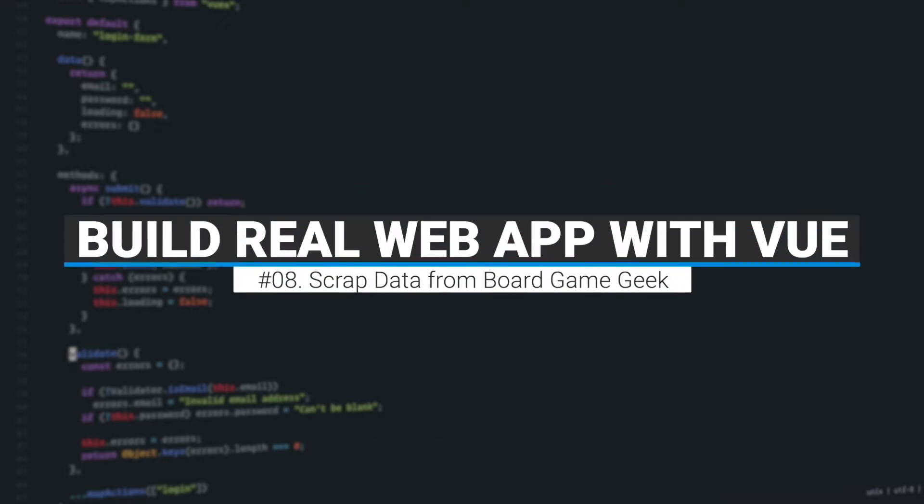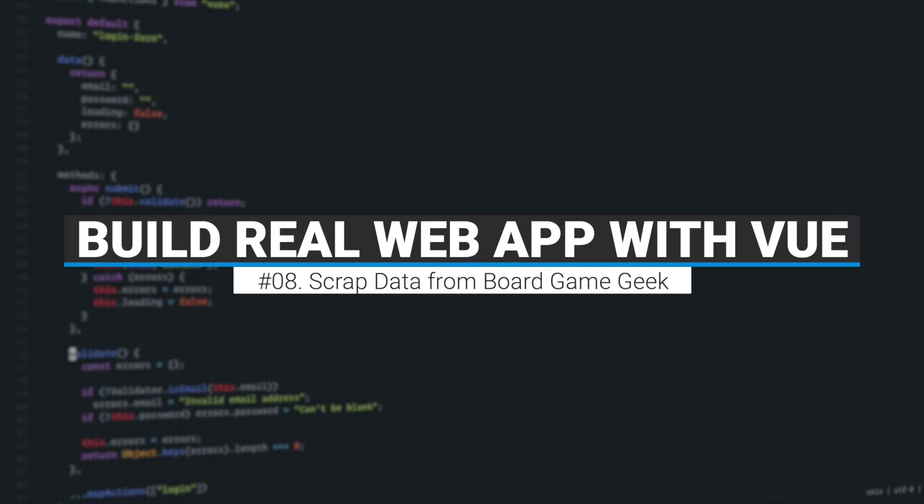Hi and welcome back. In this episode we'll become hackers and scrape some data from BoardGamesGeek website. This way we'll have data to work with plus we'll figure out the shape of the board game model. So let's get started.